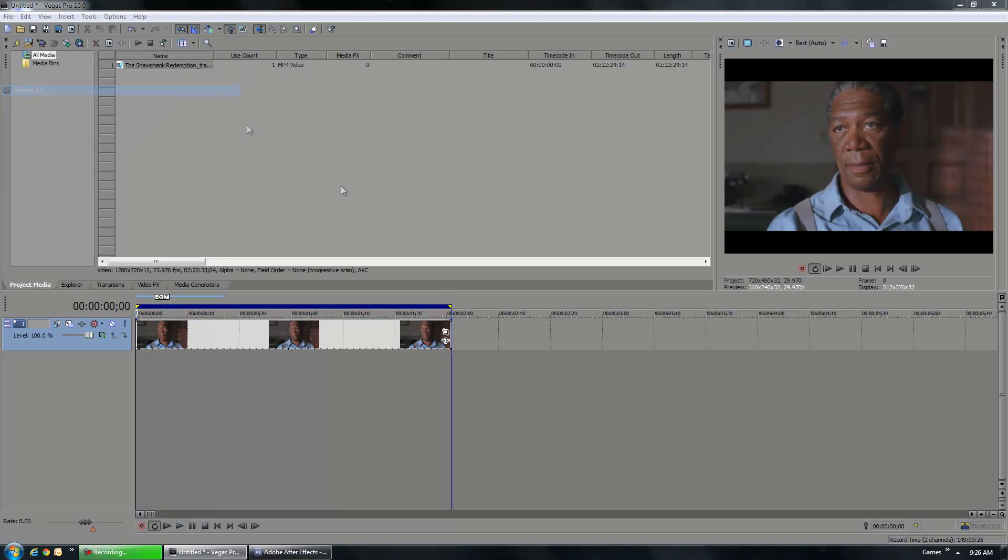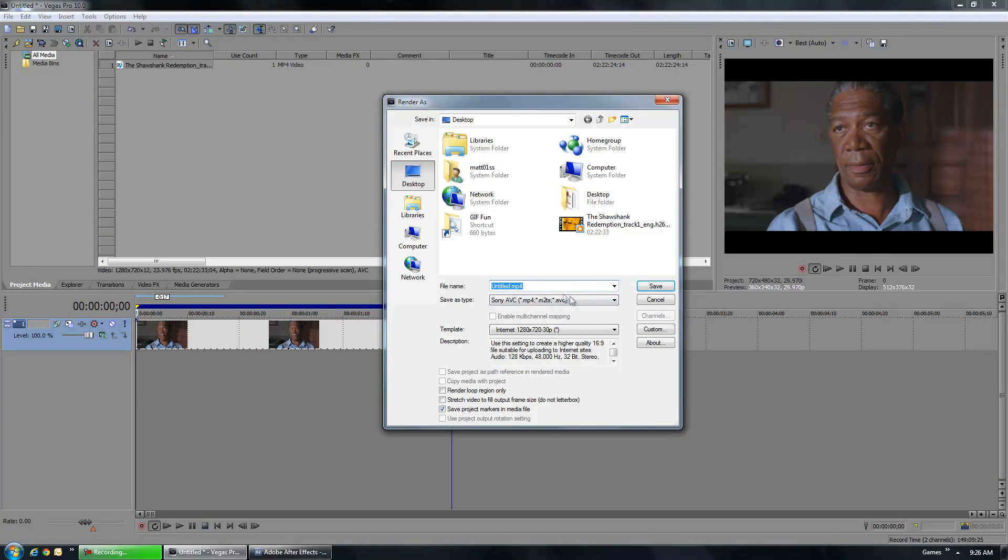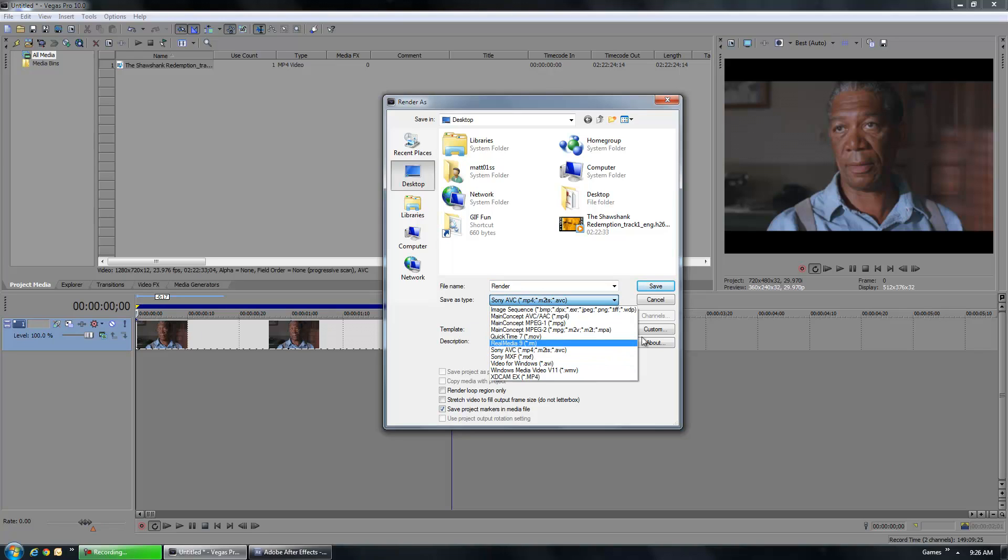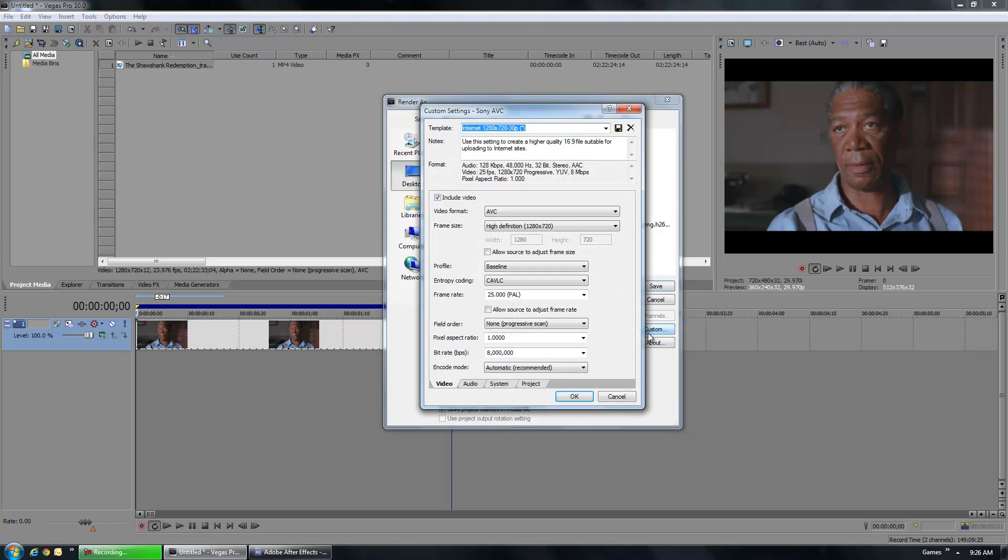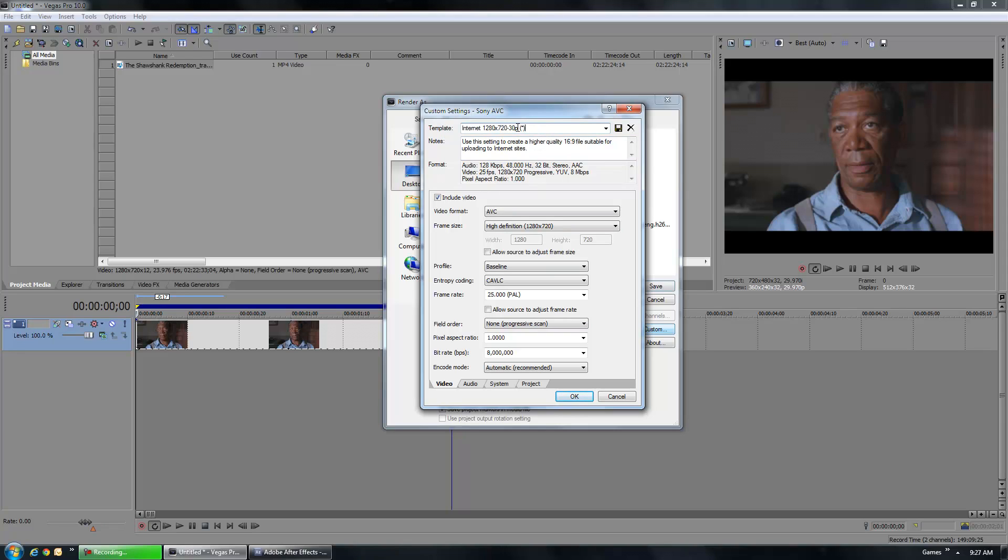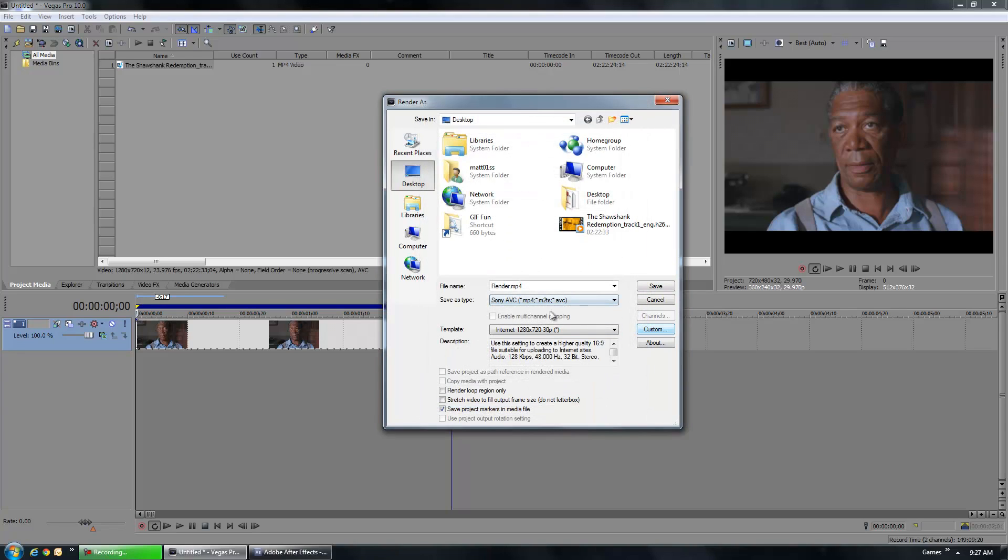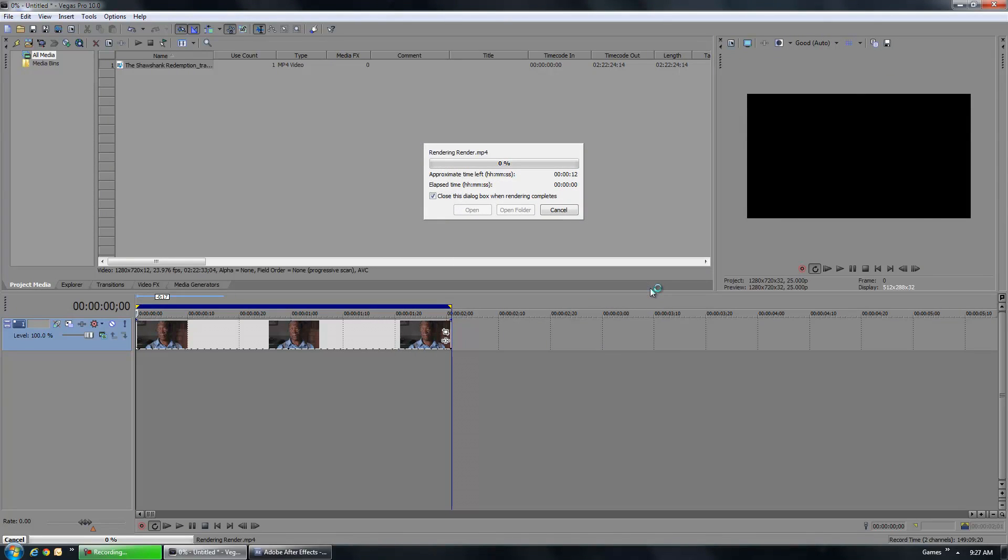So, I'm going to render this out. Now, I do already have my settings preset, but for Vegas Pro, I like to render out as a Sony AVC and I'm going to be doing an MP4 file. Now, the settings I'm using are basically to render out at 1280x720. I believe all of this is just standard 25 frame rate, pixel aspect ratio 1, bit rate, 8 million BPS. So, I'm just using the internet's 1280x720p, 30p. So, let's go ahead and render that out.